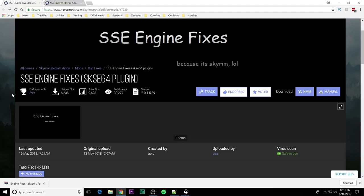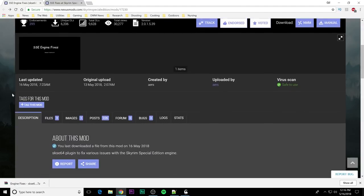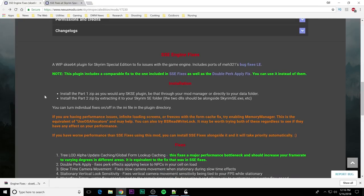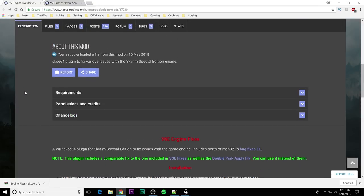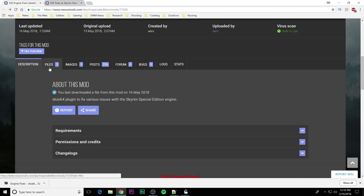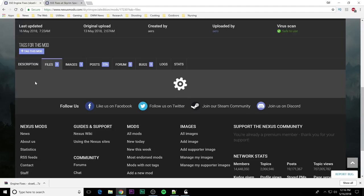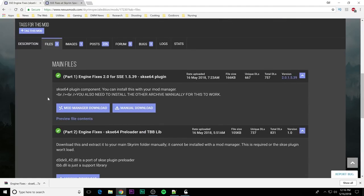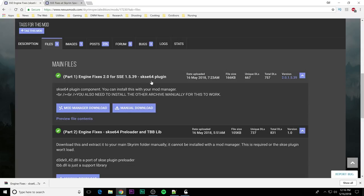This is a two part installation and AERS does cover it in the installation portions here. I'm going to show you how to do this. Go ahead and go to your file section and you will see two parts.